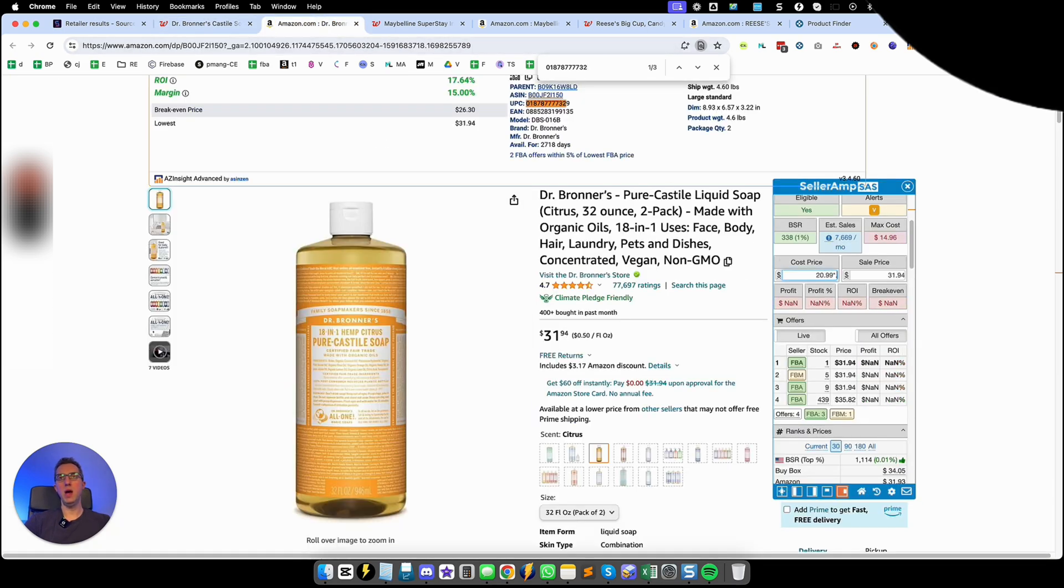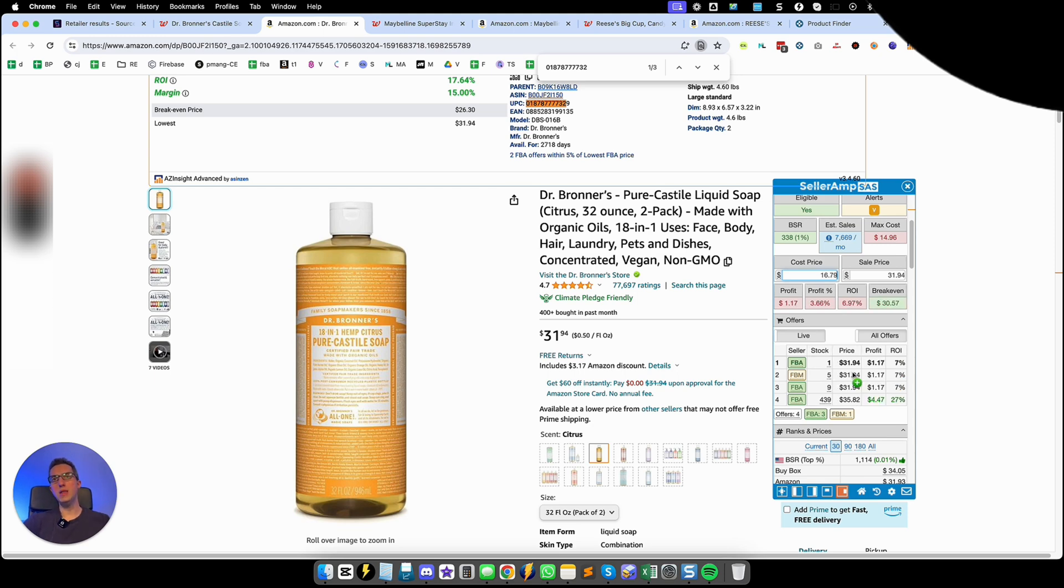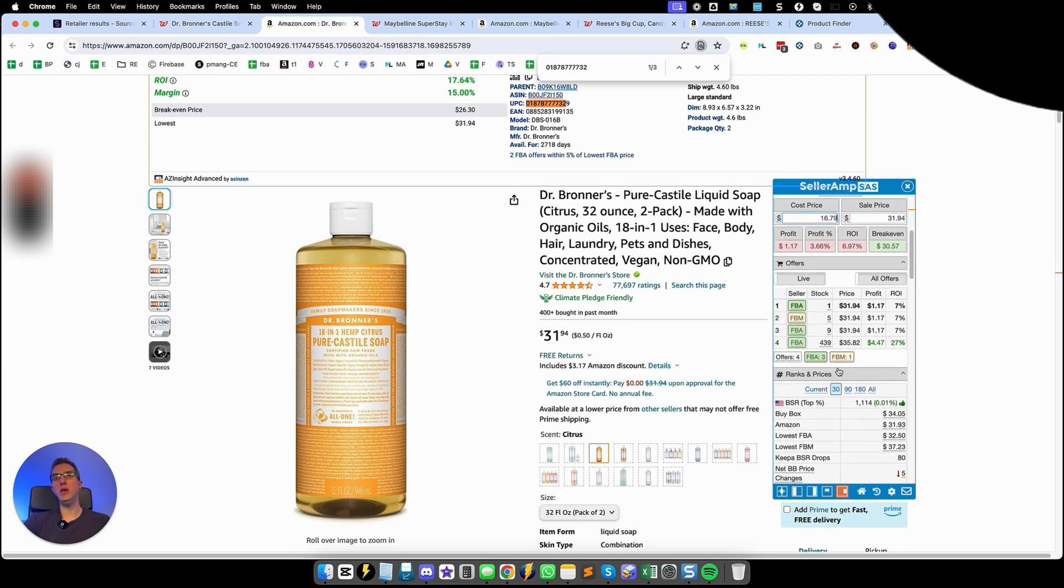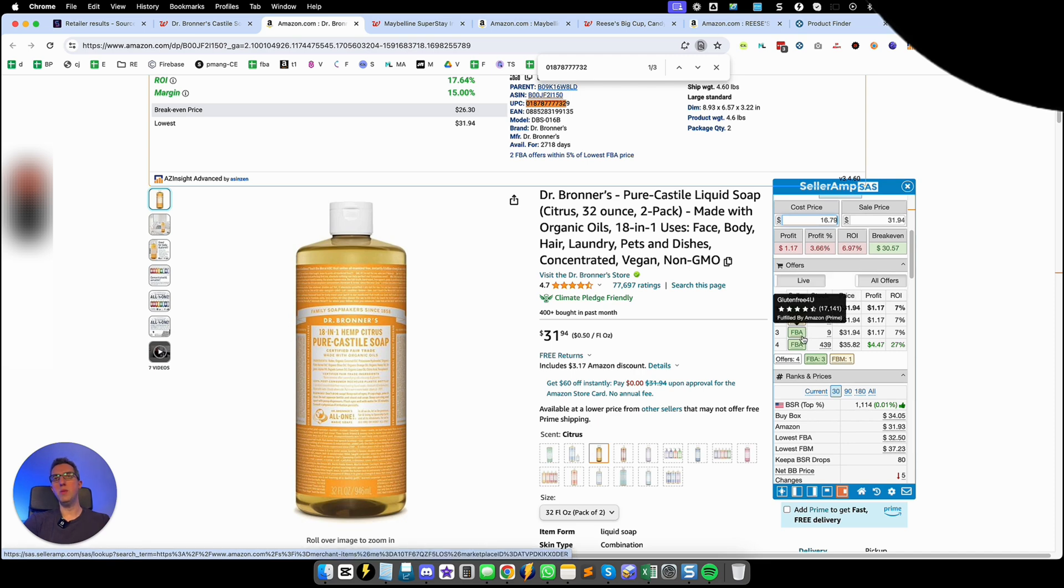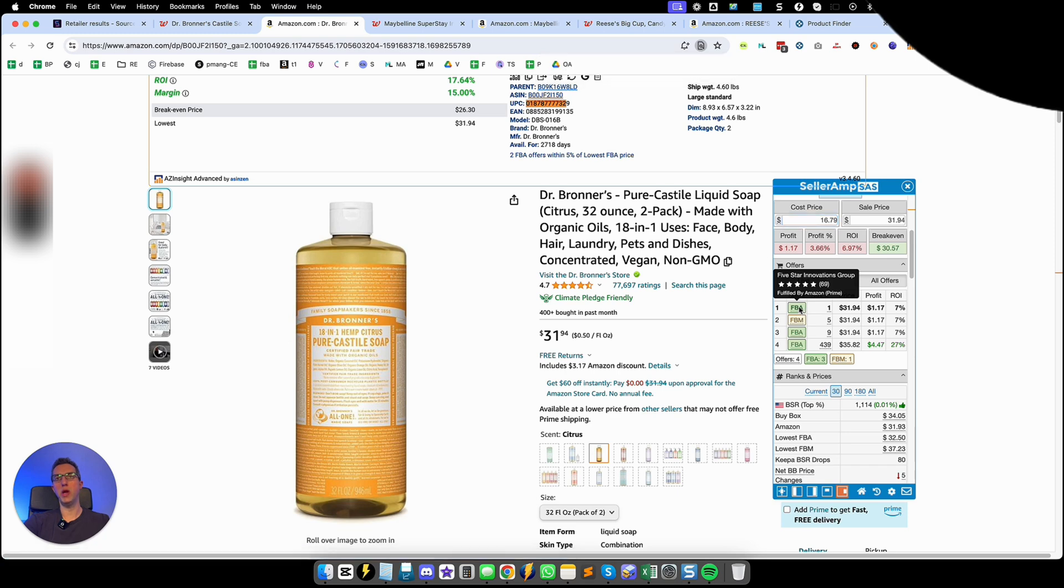And it's barely profitable. I would not include this as a profitable lead or a profitable product but what we see is that some good FBA sellers are here so we're going to spy on them.